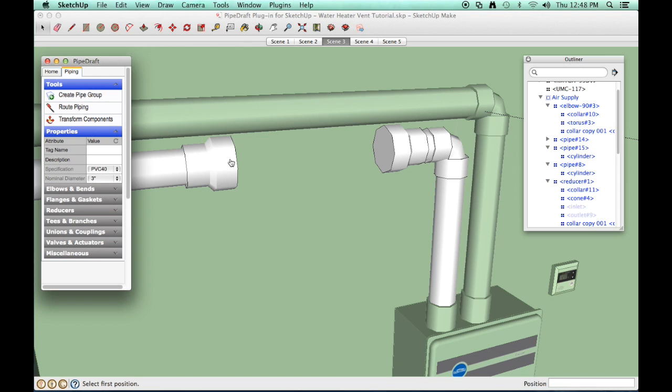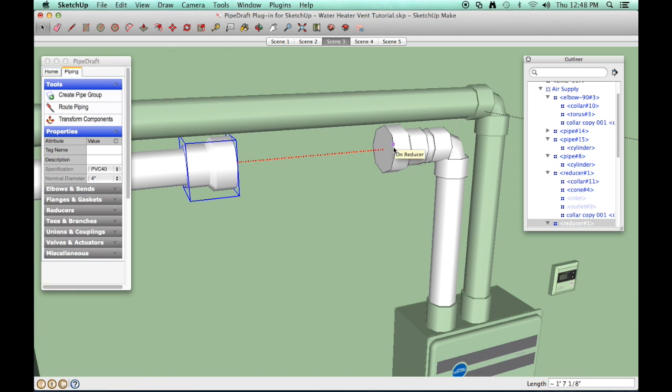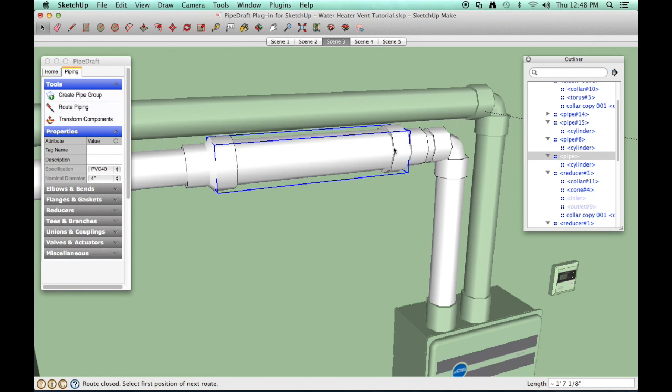Click the large end of the first reducer. Then click the large end of the second reducer. Press and release the Escape key to finish.